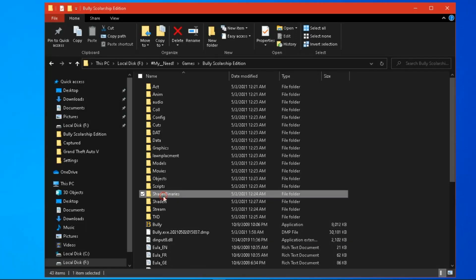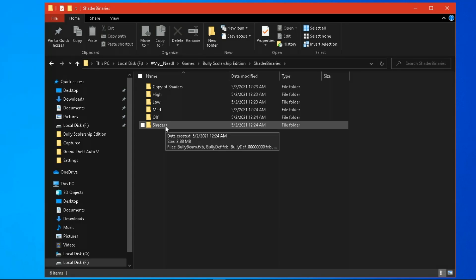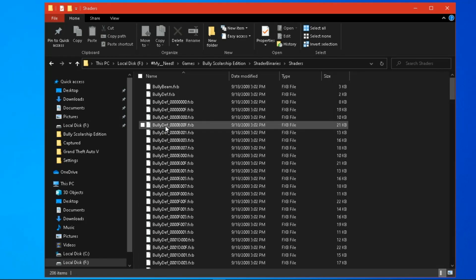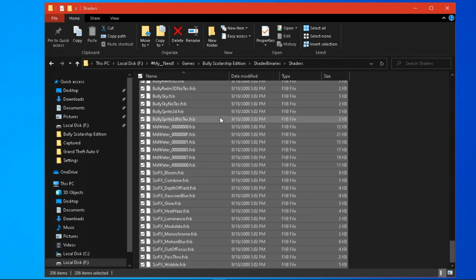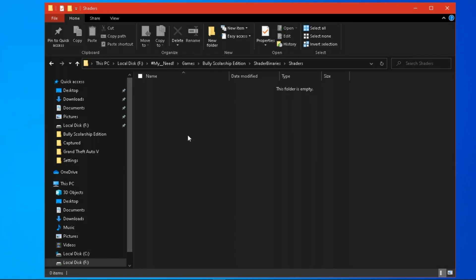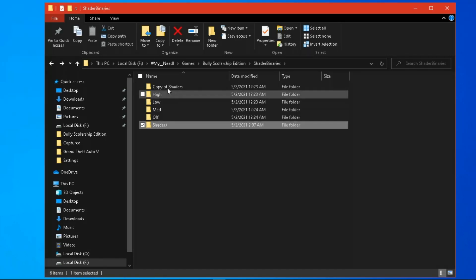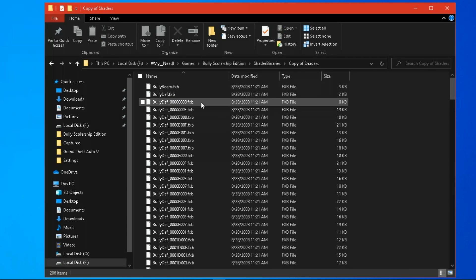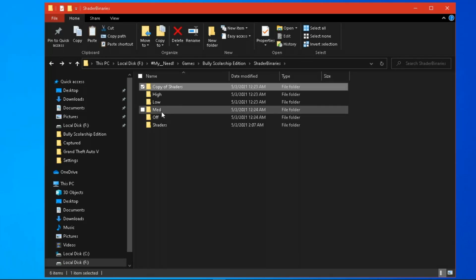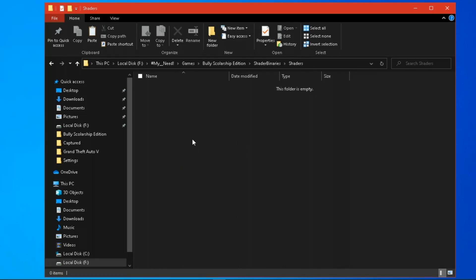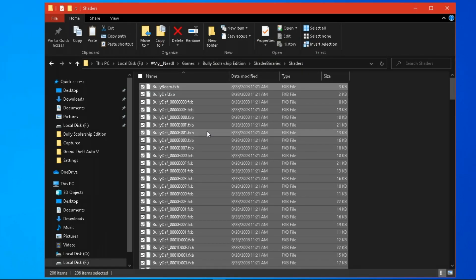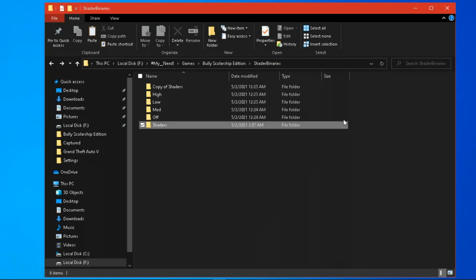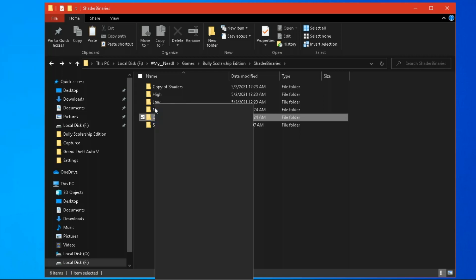Open shader binaries and go to shaders, then delete the cel files. Now open the copy of the shaders folder and copy all of these files to the shaders folder. Now rename the low folder to off, and the off folder to low.